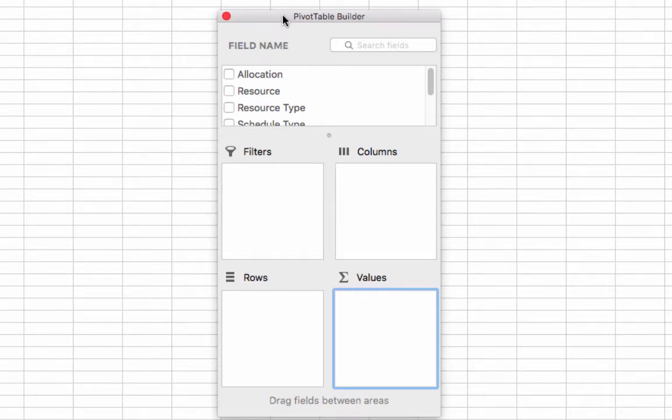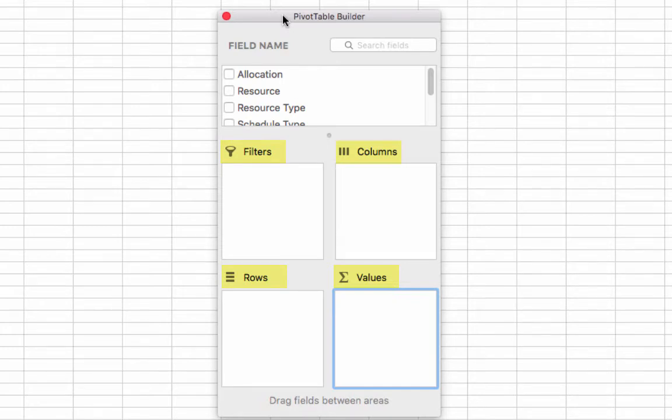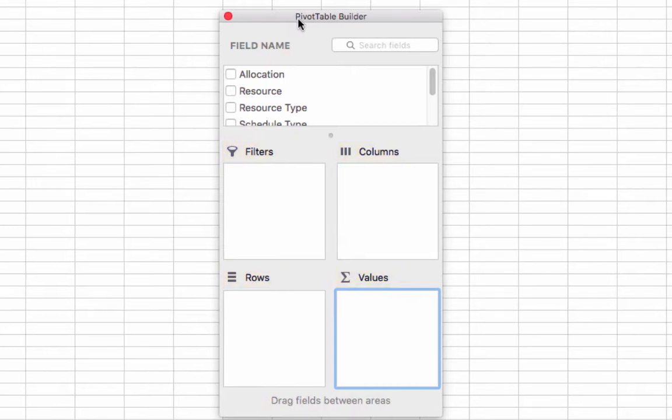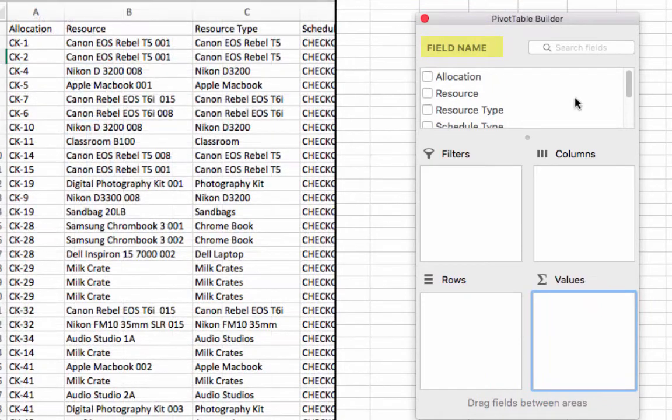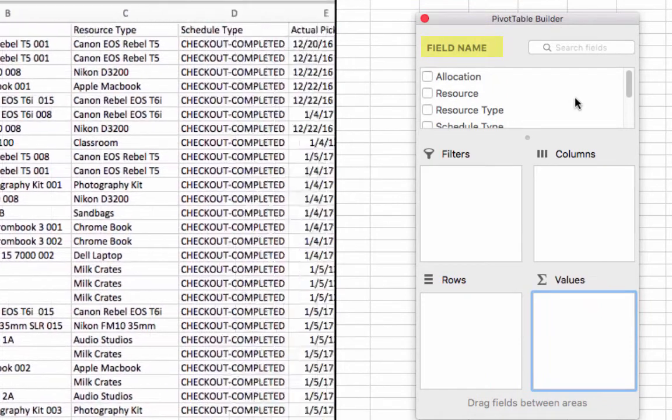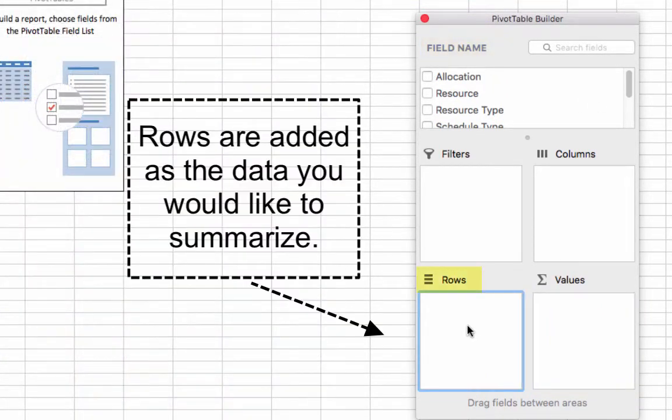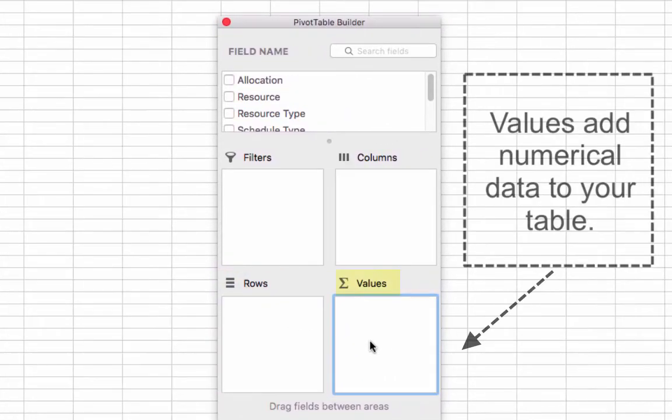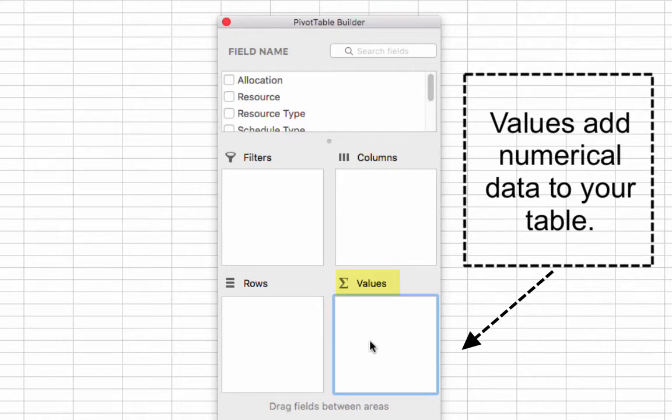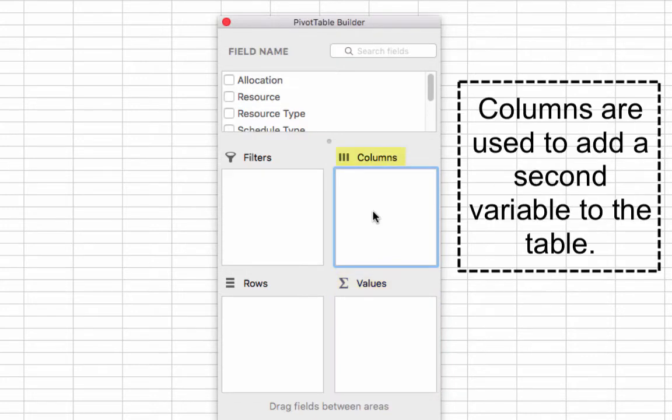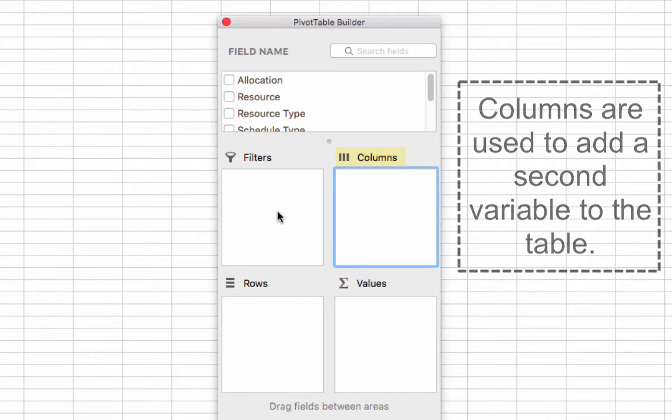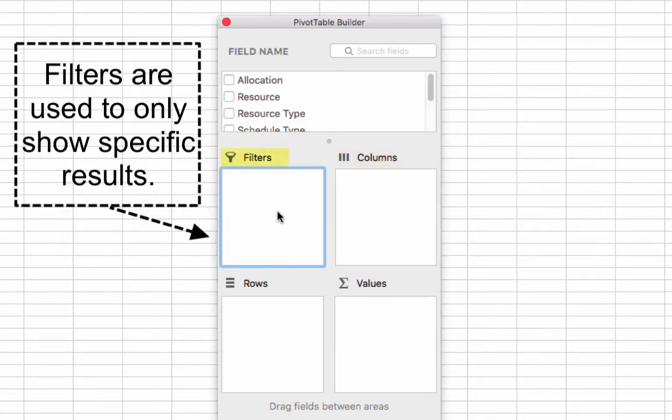You can add or remove filters, columns, rows, and values by dragging and dropping data field names into these categories. Field names are the names of the columns we created in our data worksheet. Rows are added as the data you would like to summarize. Values add the numerical value to your pivot table. This can be summarized as either a count or a sum of values. Columns are used to apply a second variable to the table. Filters are used to apply a filter to the entire table to only show specific results.